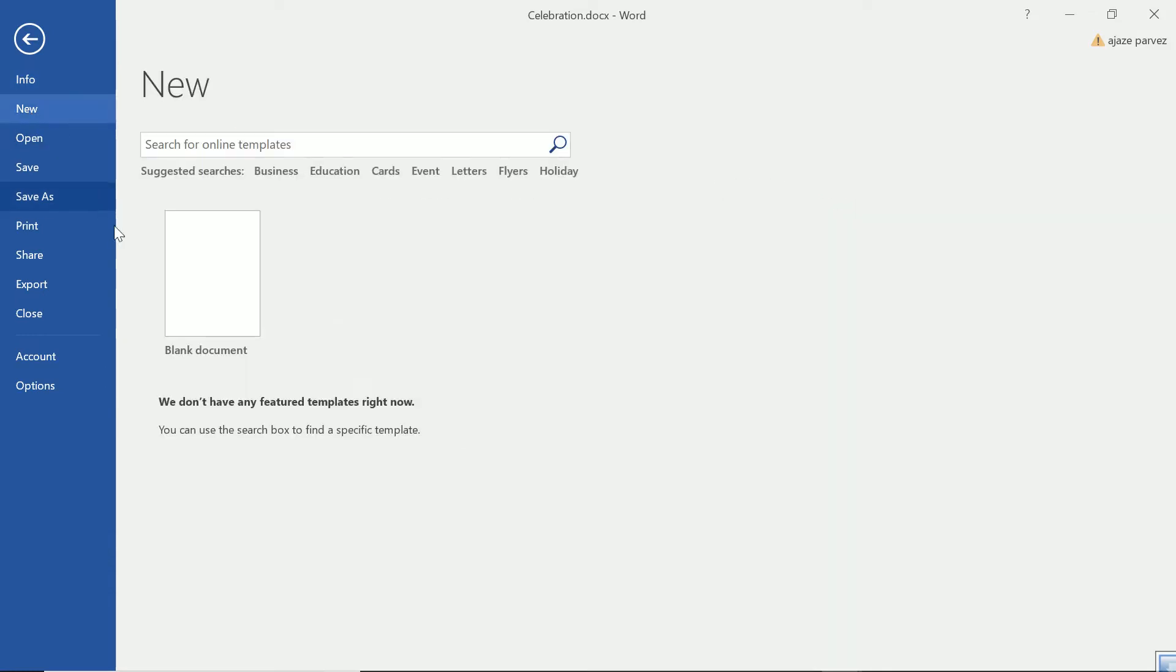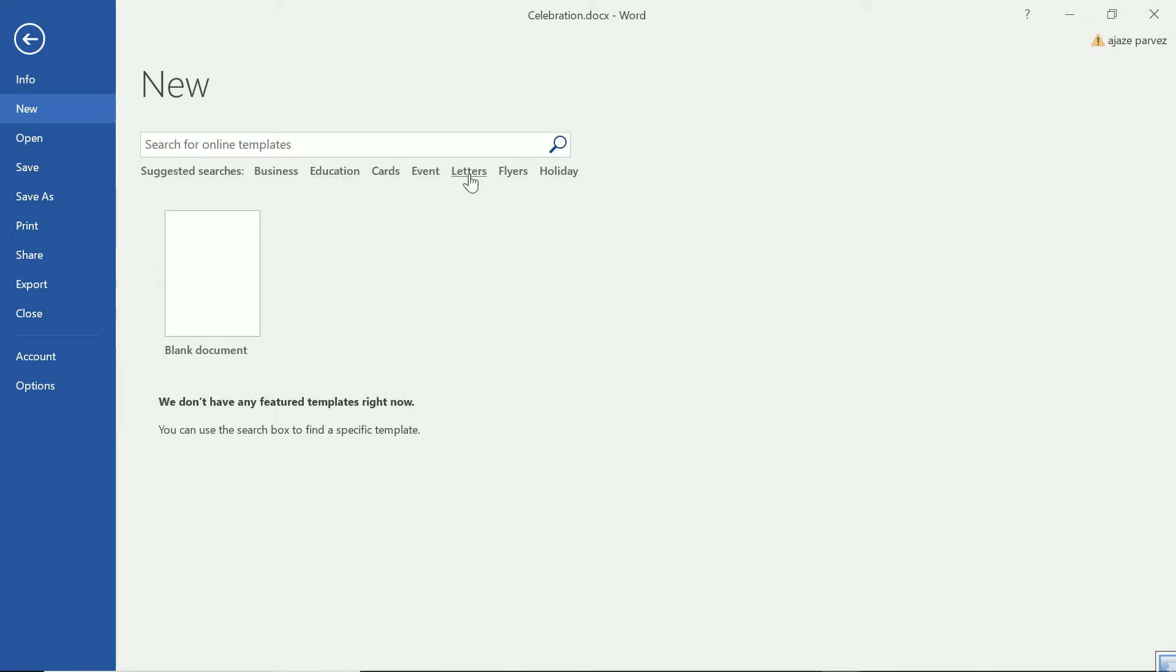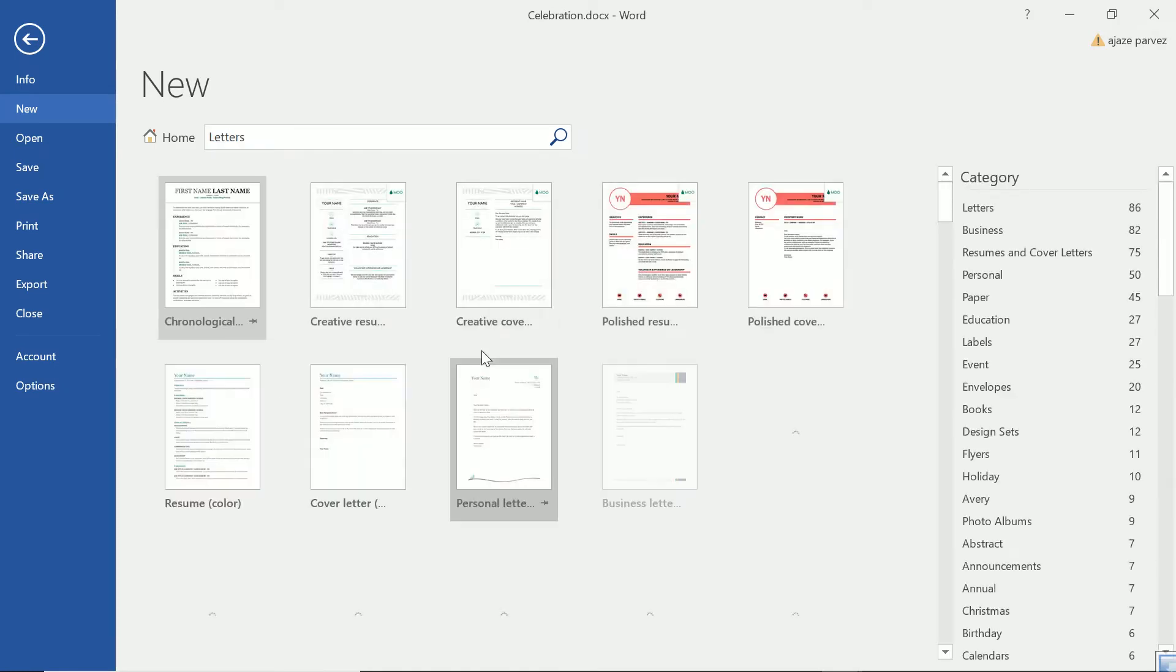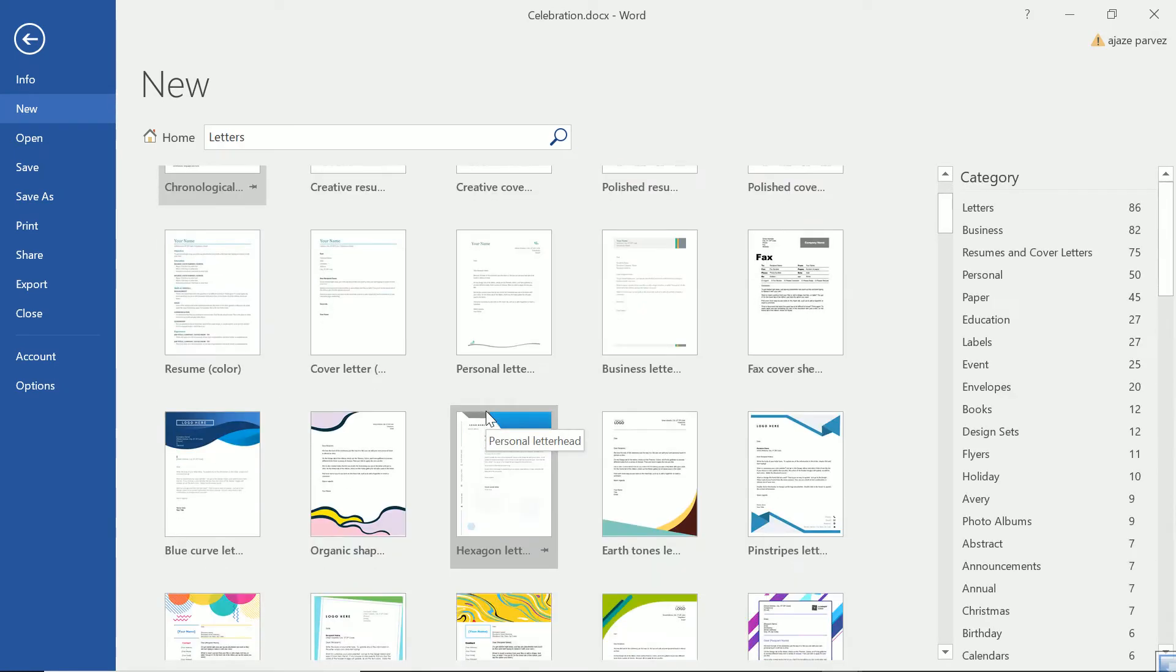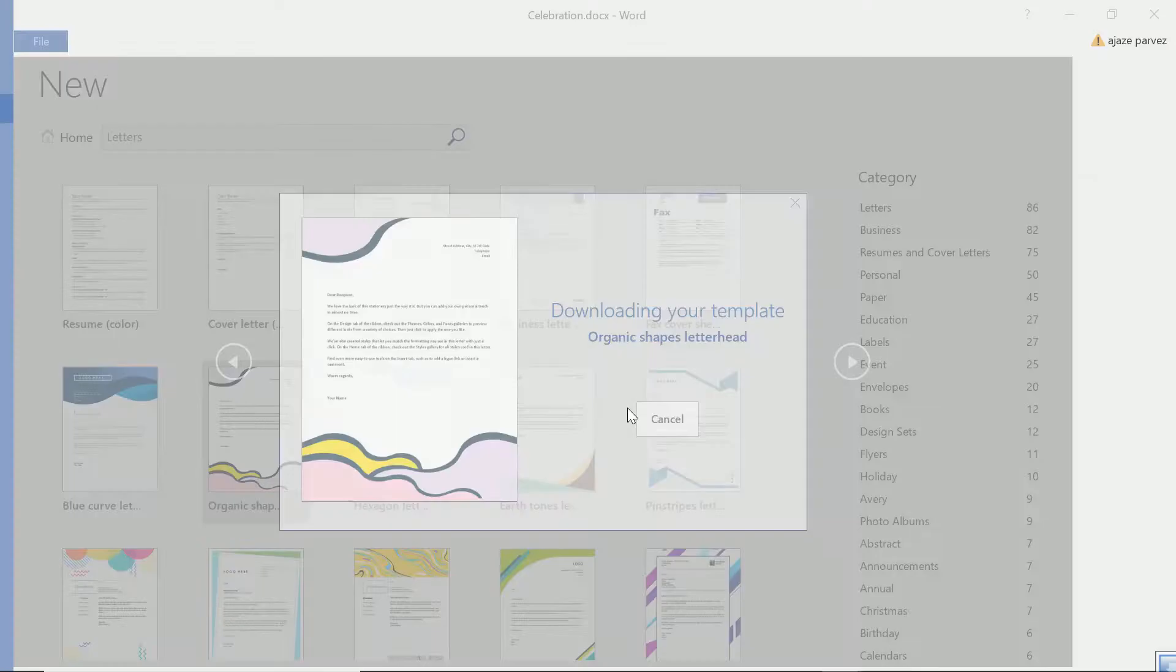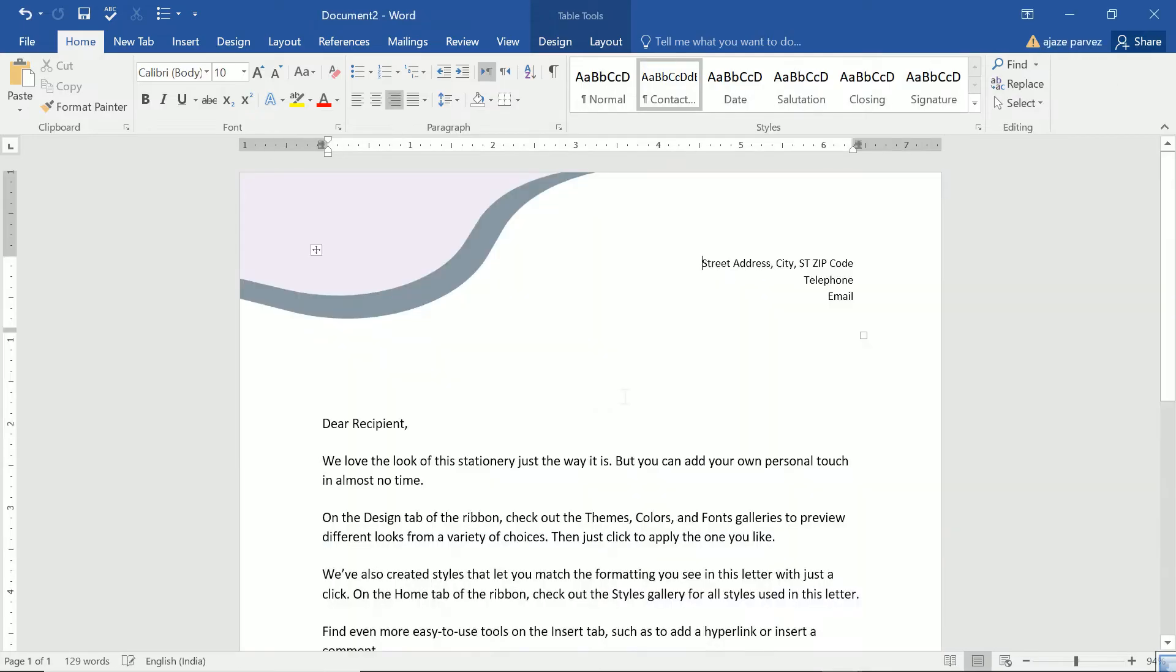When I open this file, there is a blank document which is coming to me. It may be different in your word version. Now what important thing you can view here is these are business education cards, even letters. So even letters, flyers, holiday. If you want to type a letter, there are so many letters which are already there means you don't have to go to Google, find, download and then open in the doc or in the word. It's already there.